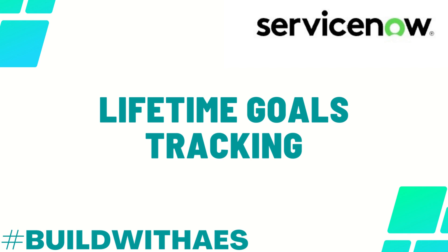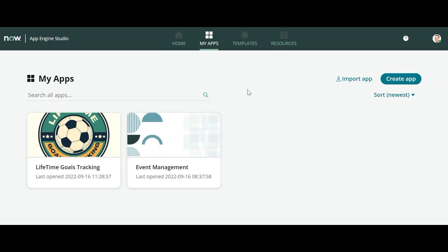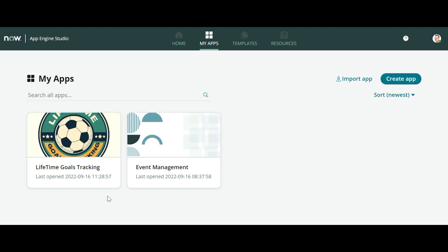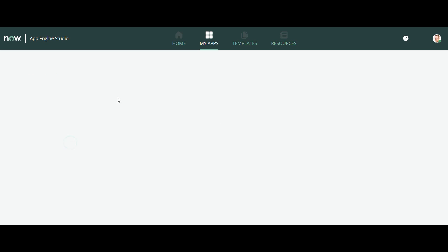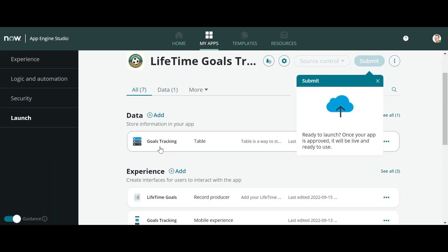As you can see, we are in the App Engine Studio page. You can see there are two applications which are already created. Lifetime Goals Tracking - I will be showing you a demo for this application.